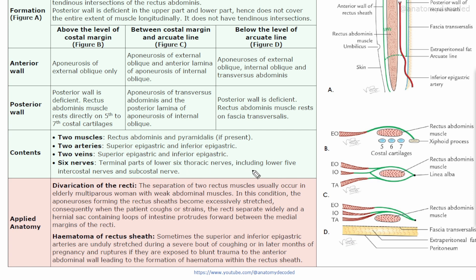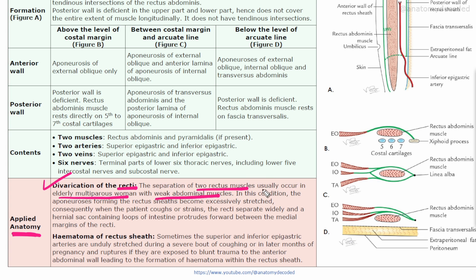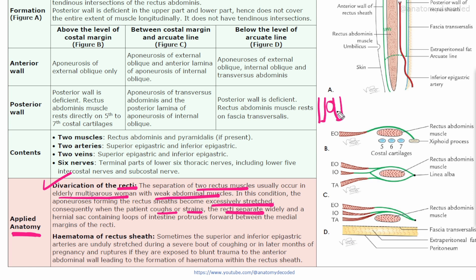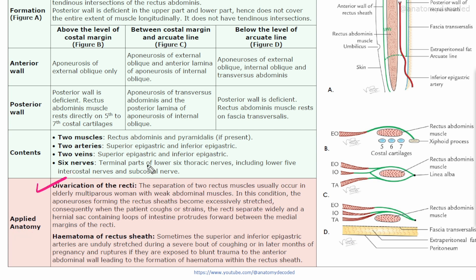Let's come to the applied anatomy of this topic. There is a condition called divarication of recti, in which there is separation of the two rectus muscles. It usually occurs in elderly multiparous women with weak abdominal muscles. In this condition the aponeurosis forming the rectus sheath becomes excessively stretched, and consequently when the patient coughs or strains, the recti are separated.